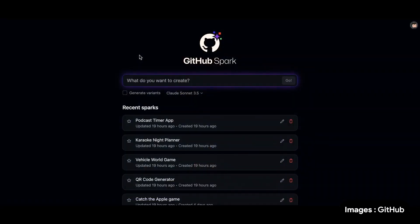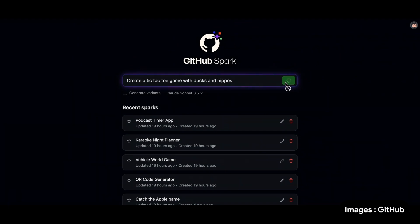GitHub Spark is an AI-native tool to build applications entirely in natural language. It's not an IDE in the classic sense. I don't have to install Python first or figure out how Sudo works with Homebrew. I see an input field of what I want to create. Here's my prompt. Create a tic-tac-toe game with ducks and hippos. And I click Go.